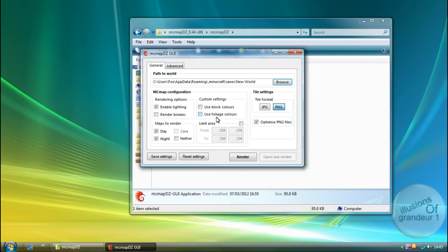You have Custom Settings. Use Block Colors. Use Foliage Colors. And you have Tile Settings. So I'm going to use PNG, Optimize PNG Files.